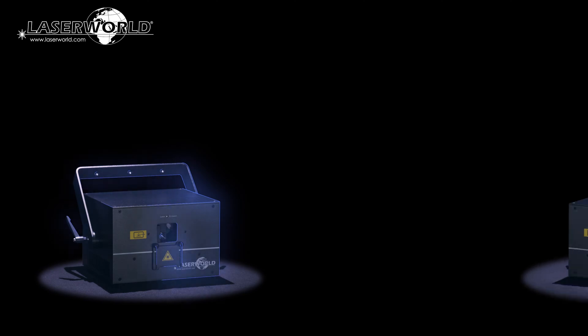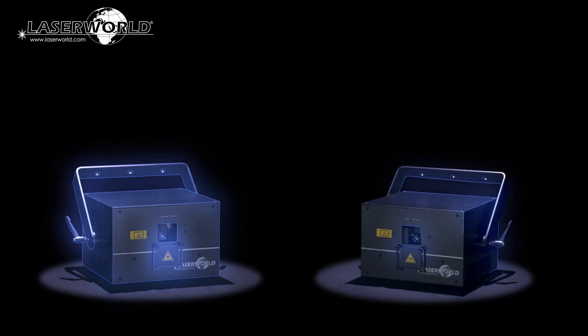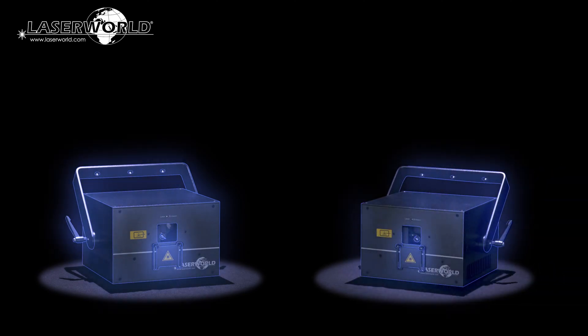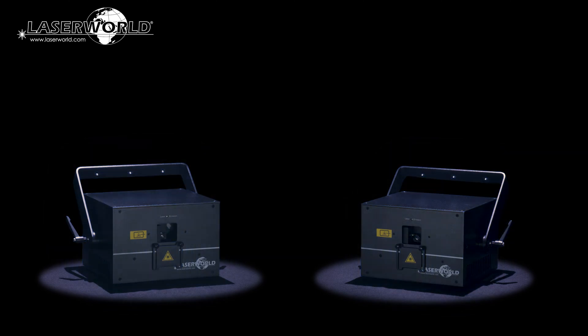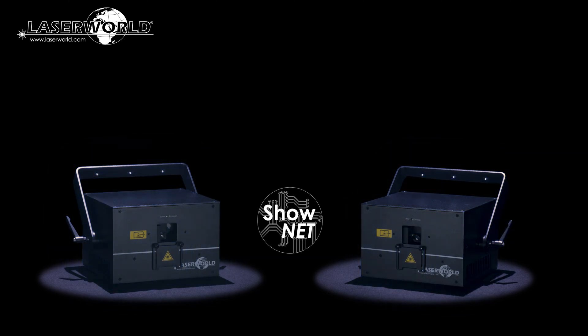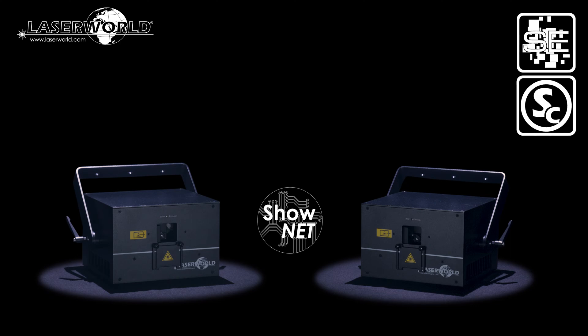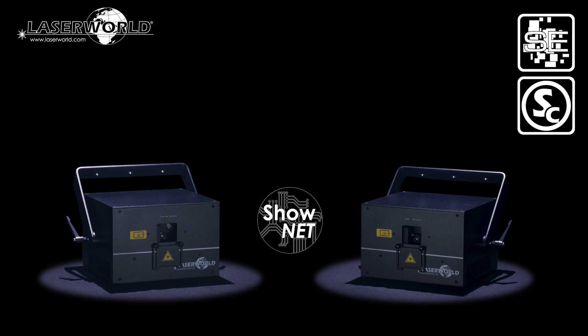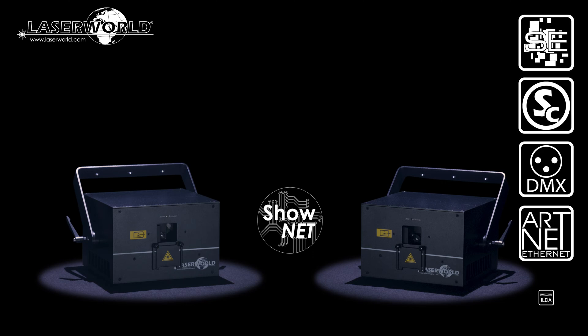The LaserWorld DS2000RGB MK4 and DS3000RGB MK4 offer a number of control modes. As standard they are fitted with an internal ShowNet Laser mainboard that can be controlled via Ethernet using Show Editor, Show Controller, MAD Laser or TouchDesigner computer software, DMX, ArtNet or any ILDA Laser software.